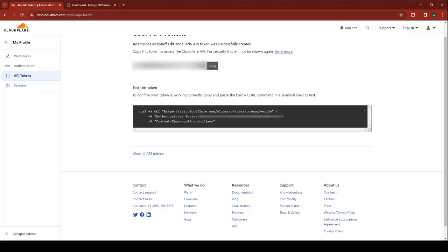Now copy your token and keep it somewhere safe. You're going to need it for the next part of this.